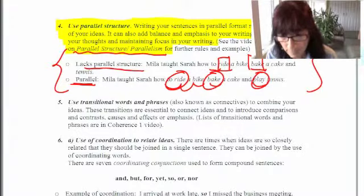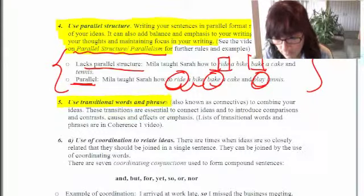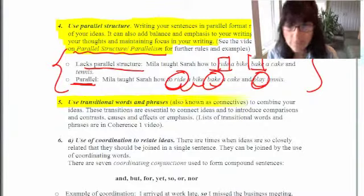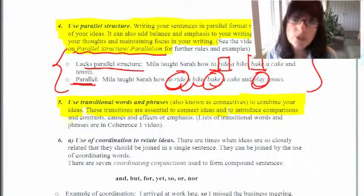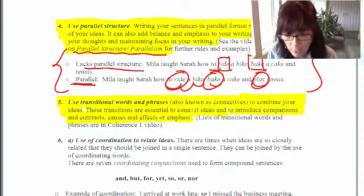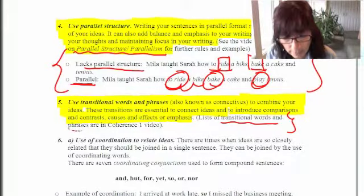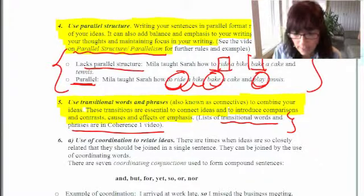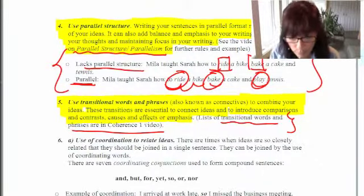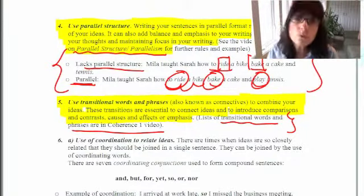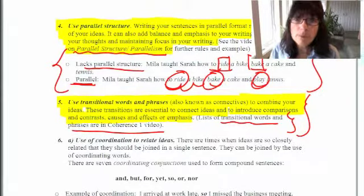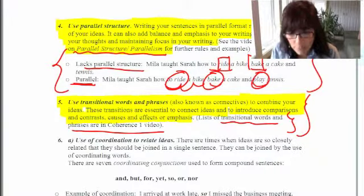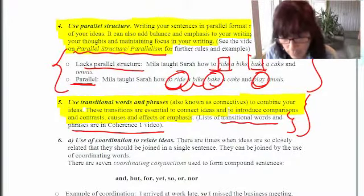Another pointer I've mentioned in an earlier video is that you should always use transitional words and phrases in your writing — also known as connectives. These transition words are essential because they connect your ideas, introduce comparisons and contrasts, causes and effects, and emphasis. I've included a list of transitional words in my coherence videos. My videos on order of importance, chronological order, and space order have introduced many types of transitional words.